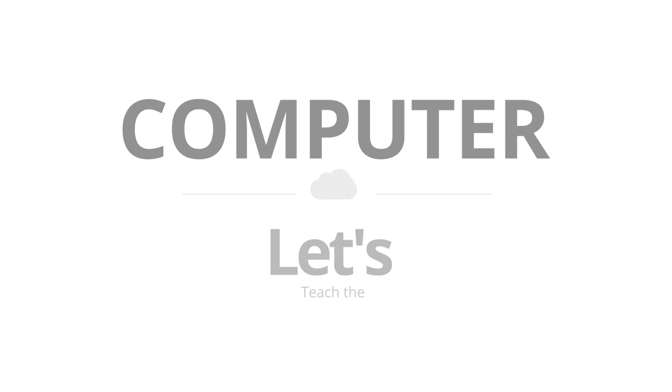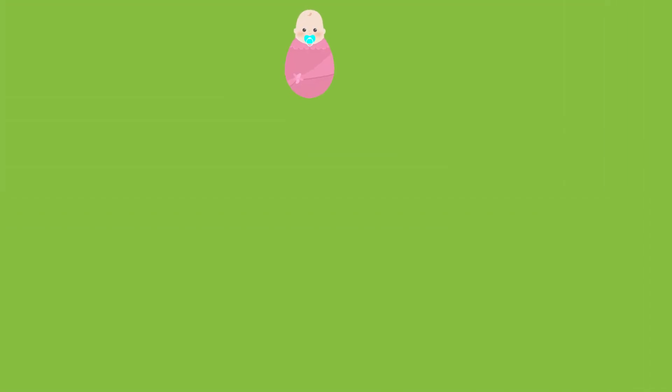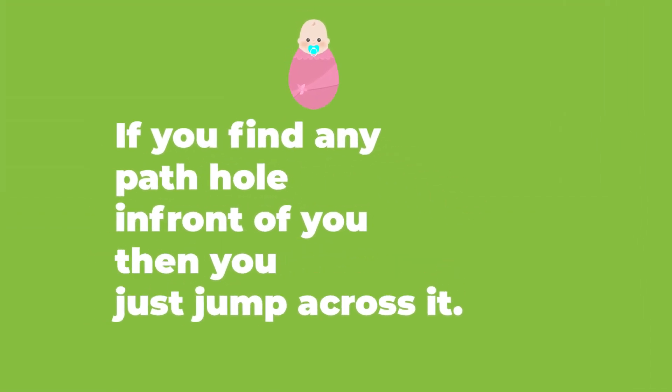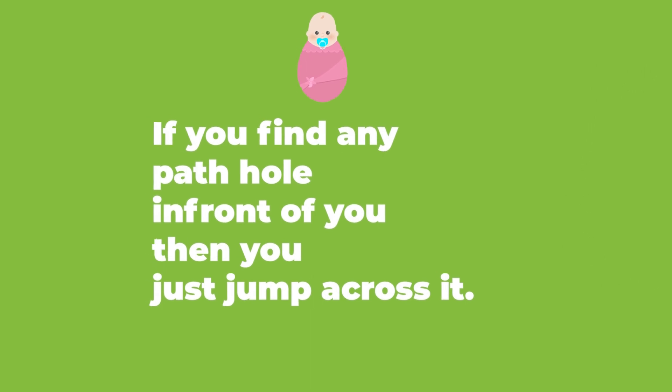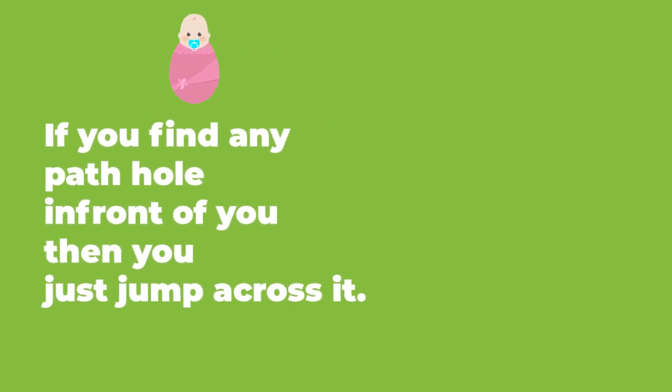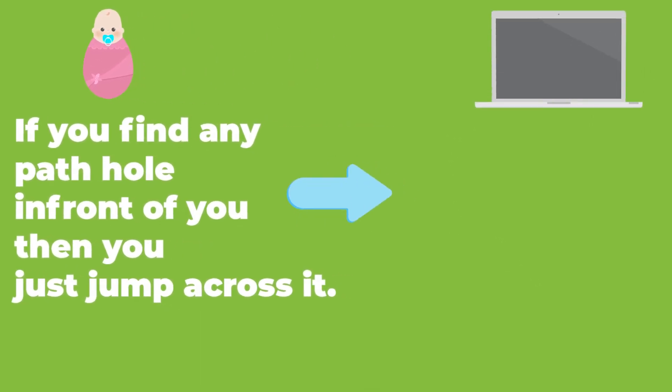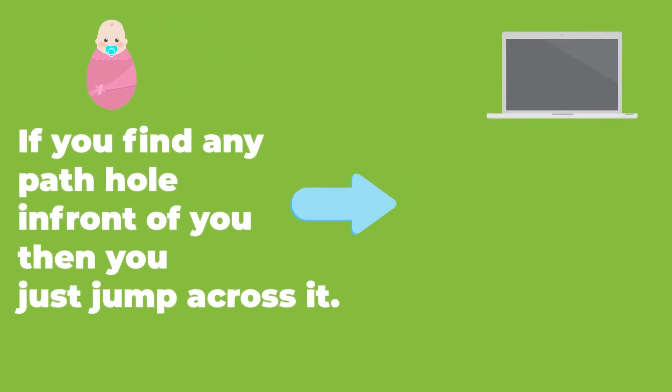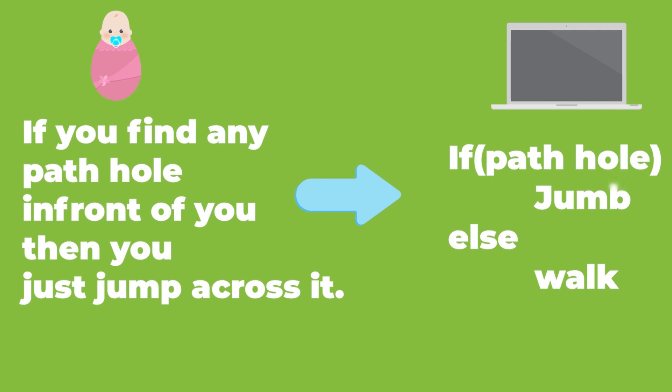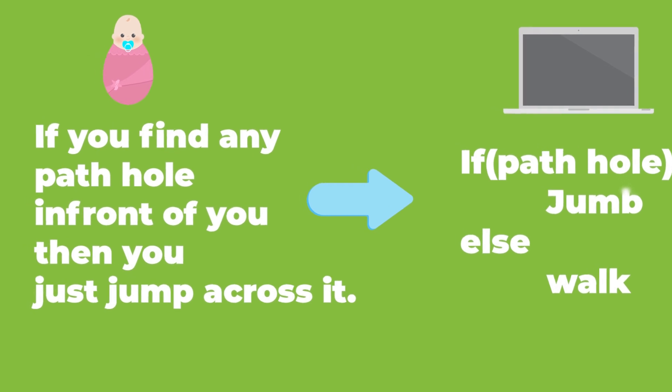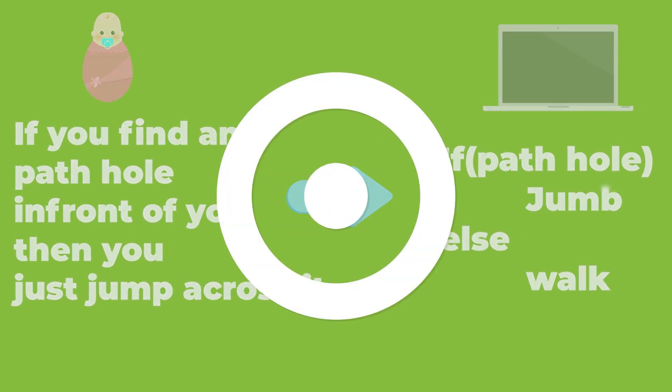Let's teach the computer. Simply, we teach the baby like, if you see a pothole, jump across it. Whereas in computer, if see a pothole, jump across it. Else, walk. So coding is a set of instructions that a computer can understand.